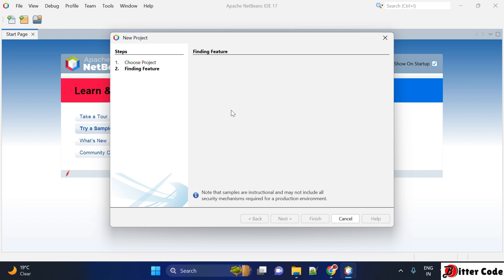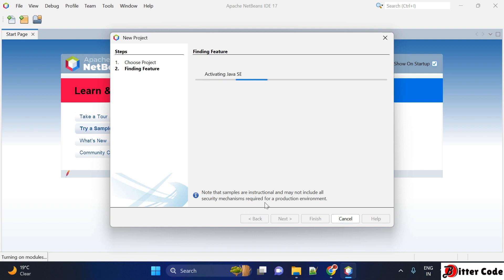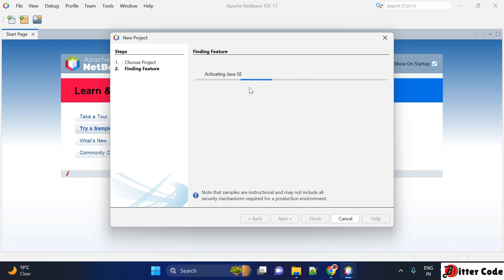Once we click on next, it is asking to find the feature, so let it load first. It may take some time before activating, so you have to wait for it.